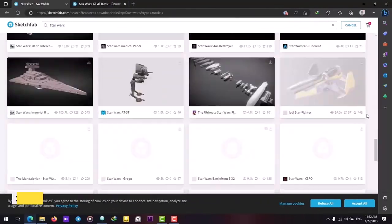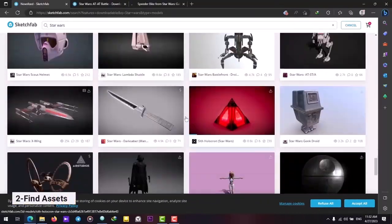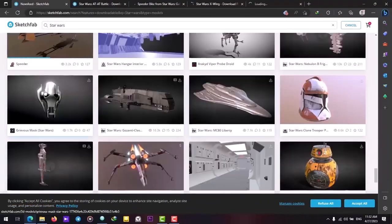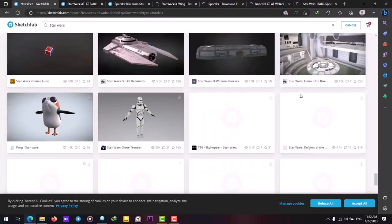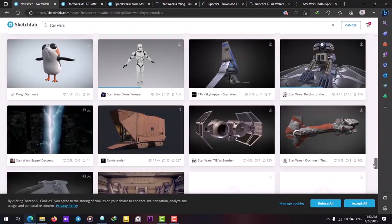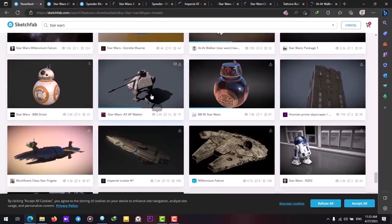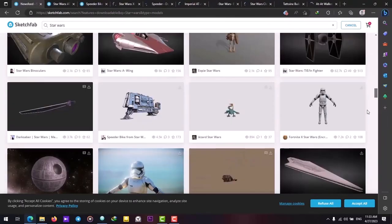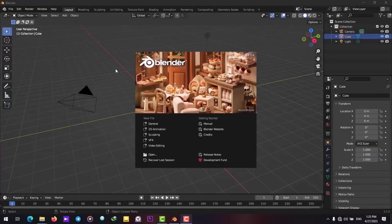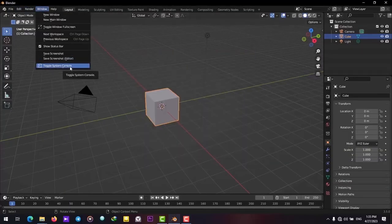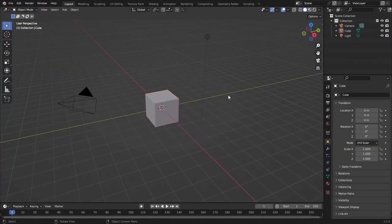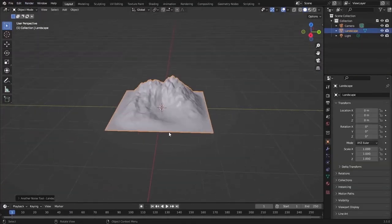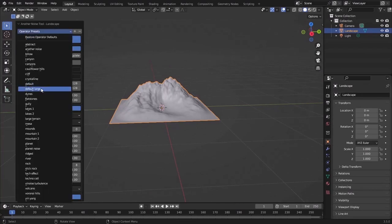Next, we will go to Sketchfab and download some 3D models for our scene. I will download some Star Wars models which are available for free. You can check them out on Sketchfab or any other website that you know. After we have our models, we will open up Blender and jump right into 3D.